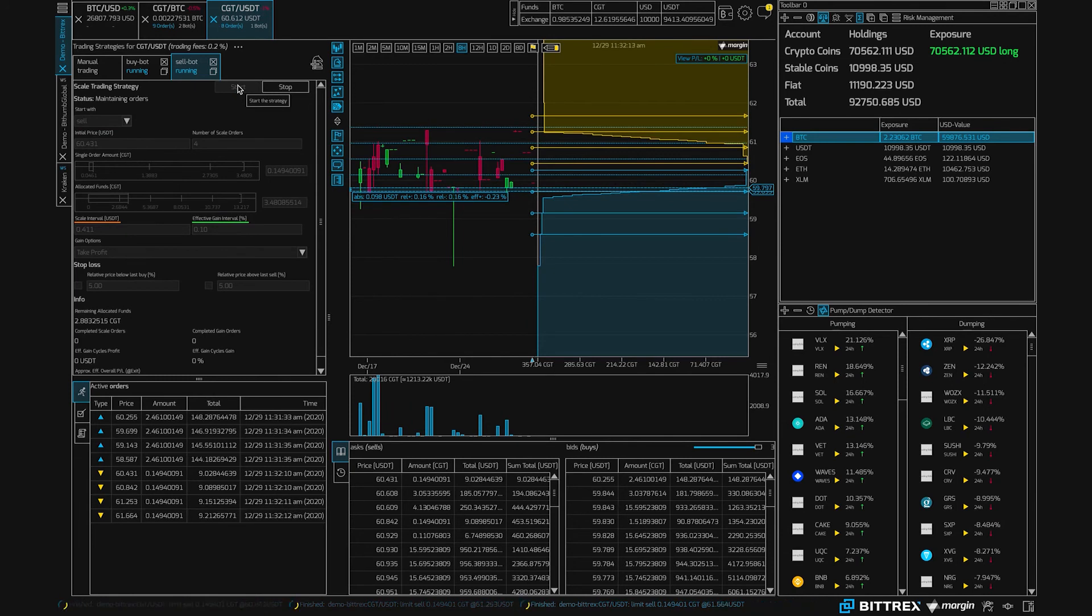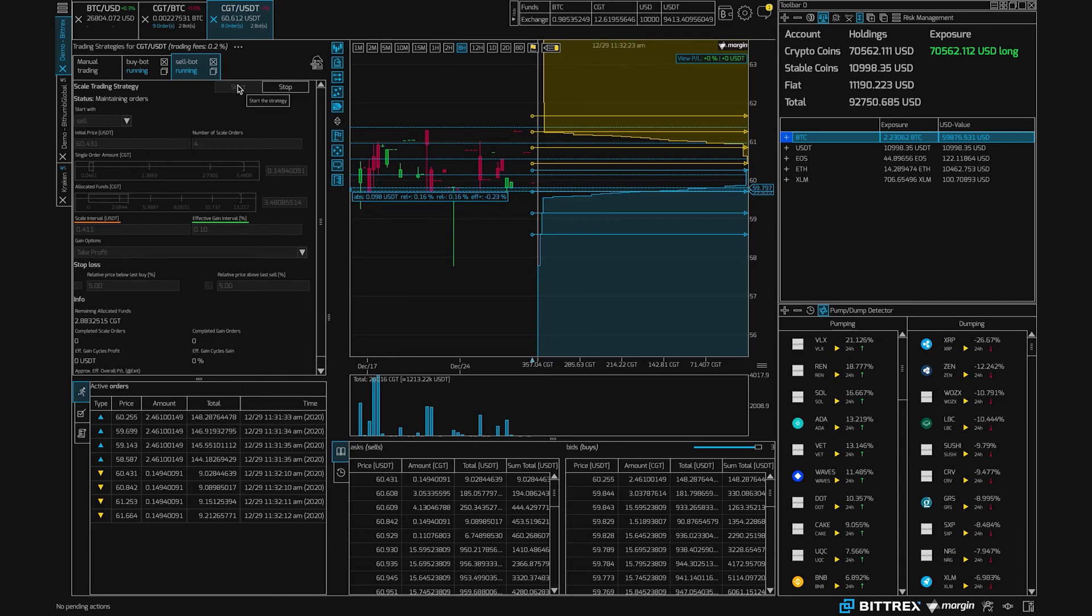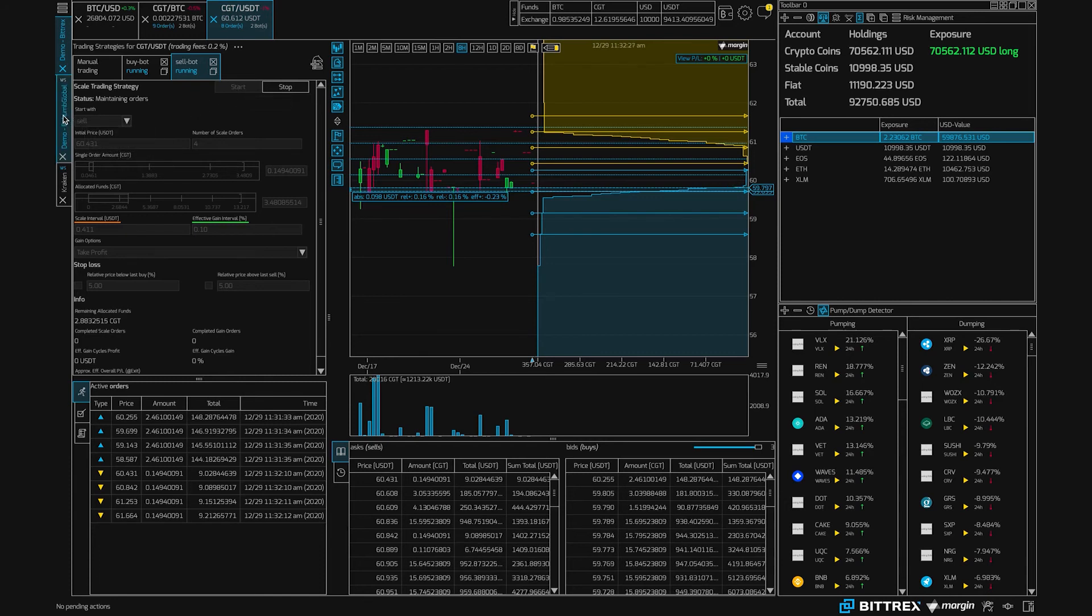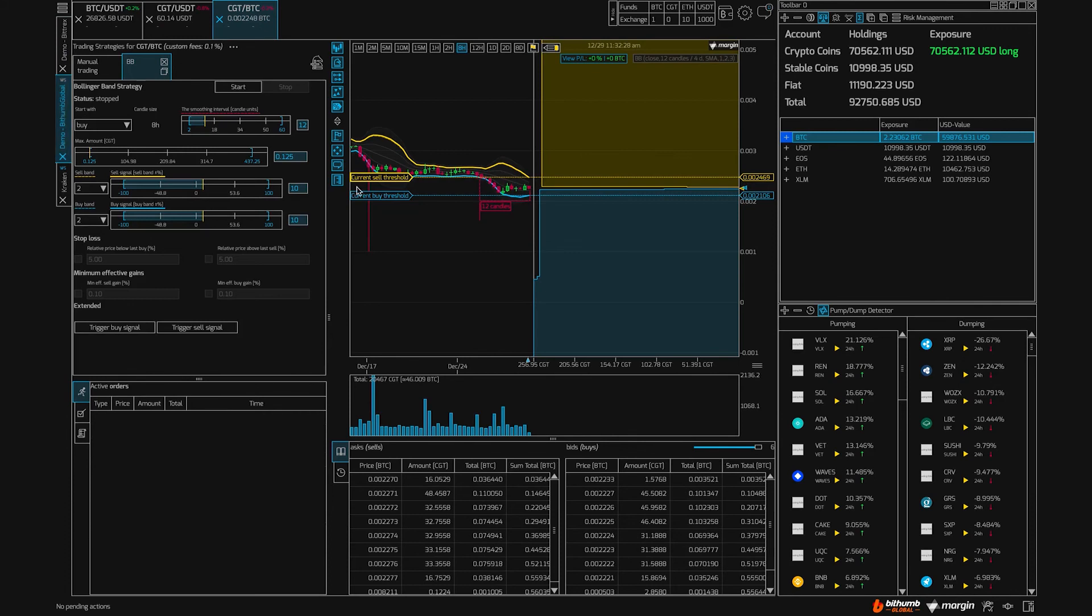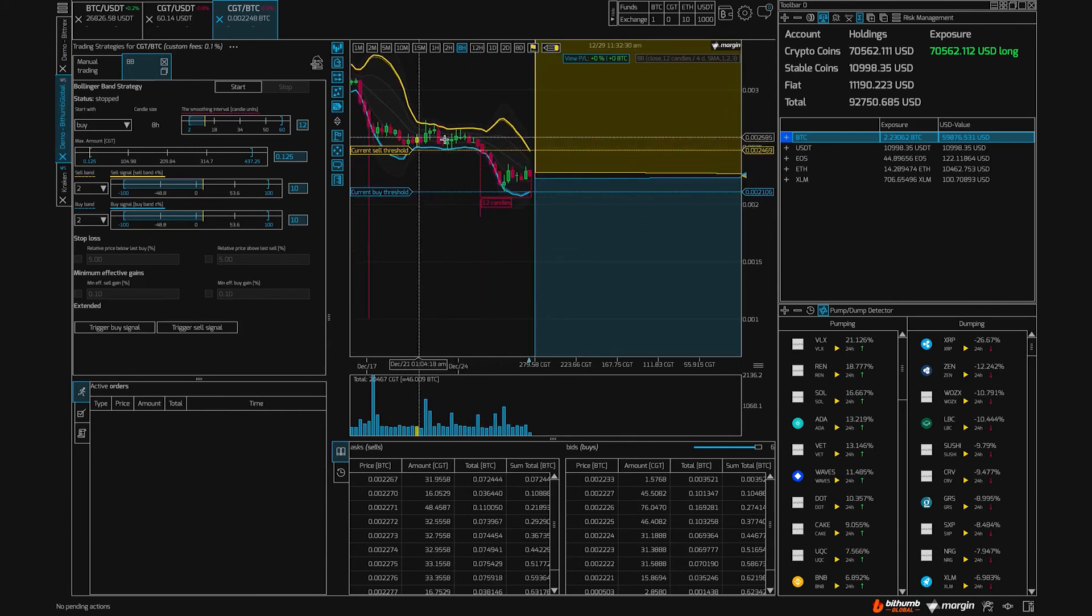And now we have our orders on both sides. As I said at the start, it's also possible to trade cash gold tokens on other exchanges, for example Bithumb, and here I have it loaded and I have a different bot, a Bollinger band bot.